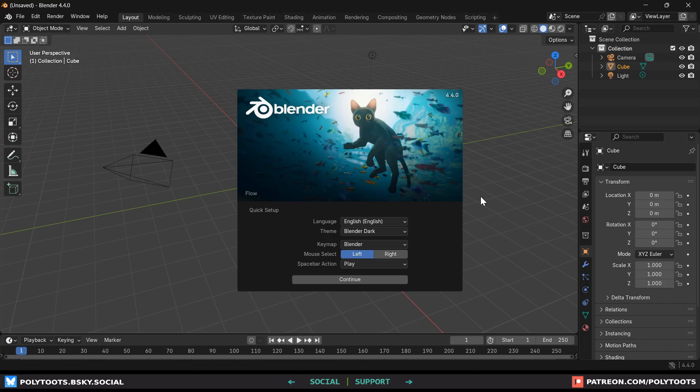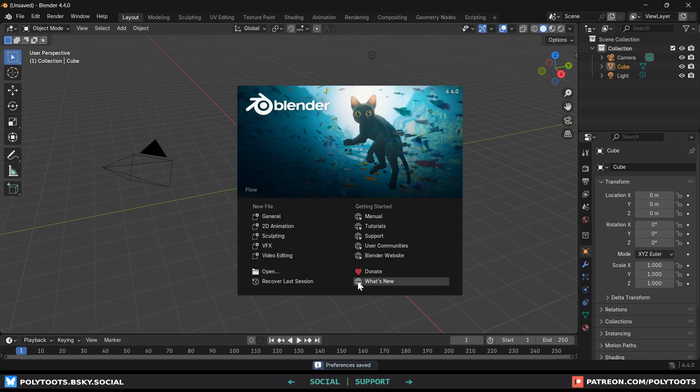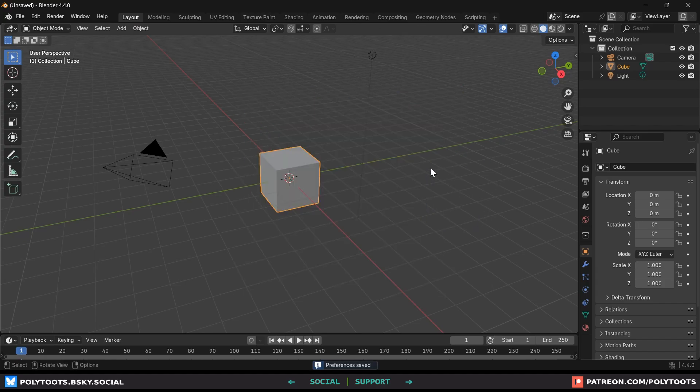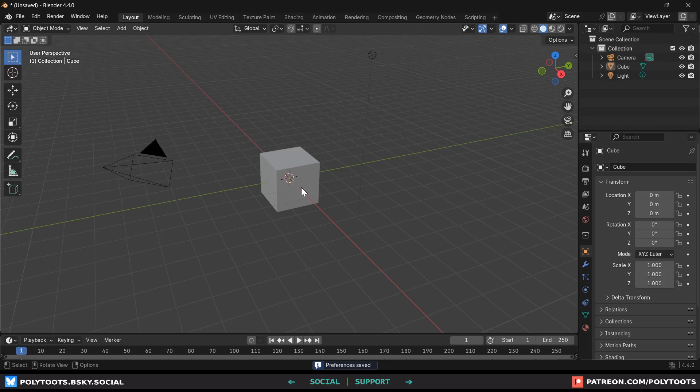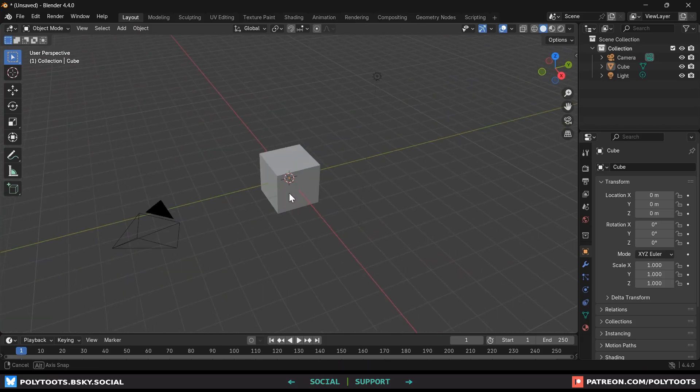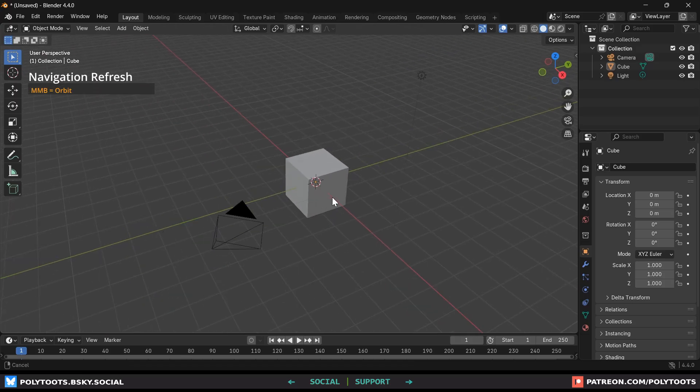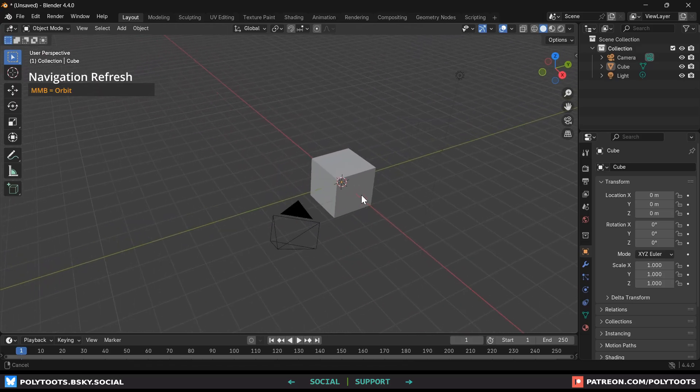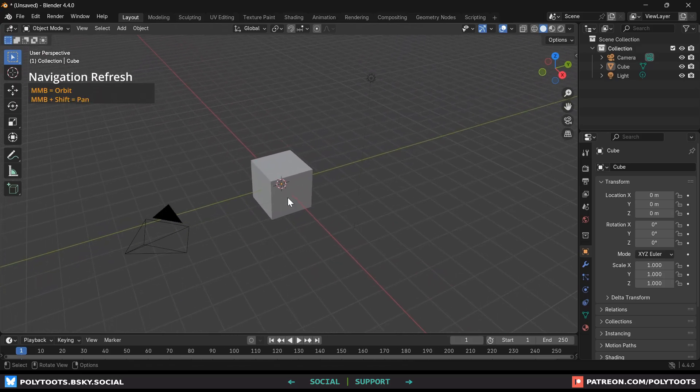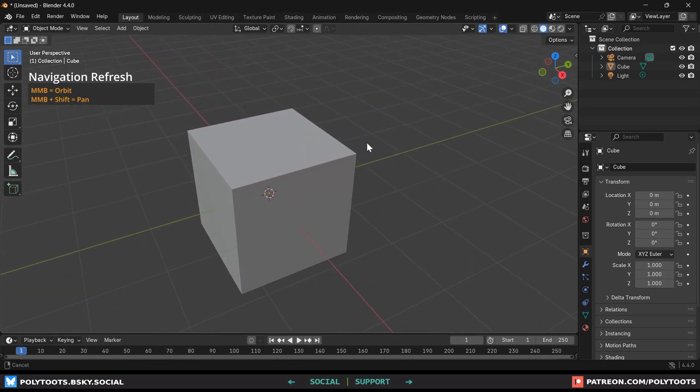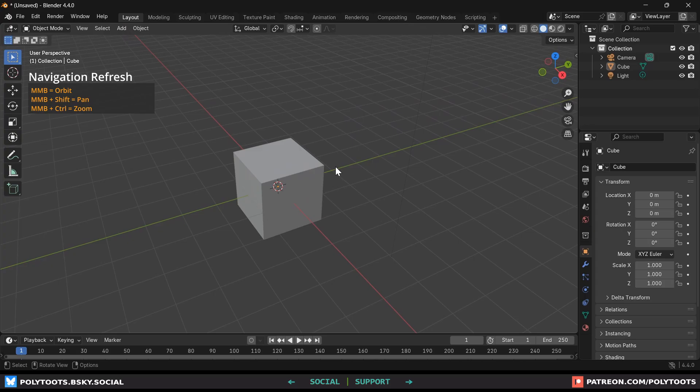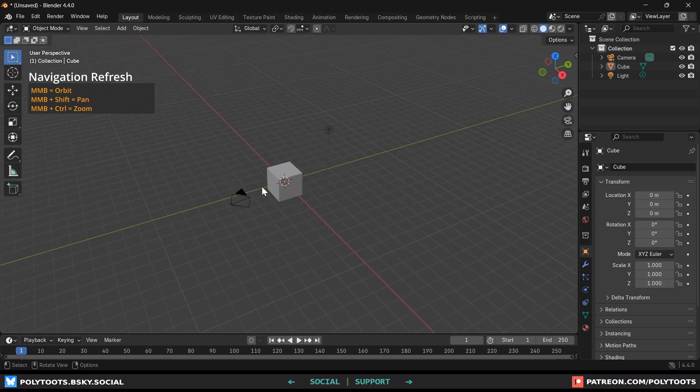The very first thing you're going to want to do is navigate the 3D space. Don't worry about all these menus and buttons. Focus on the middle mouse button. It will orbit around your object. Holding shift while pressing it will pan and holding control instead will zoom. You can also scroll your mouse wheel for this.